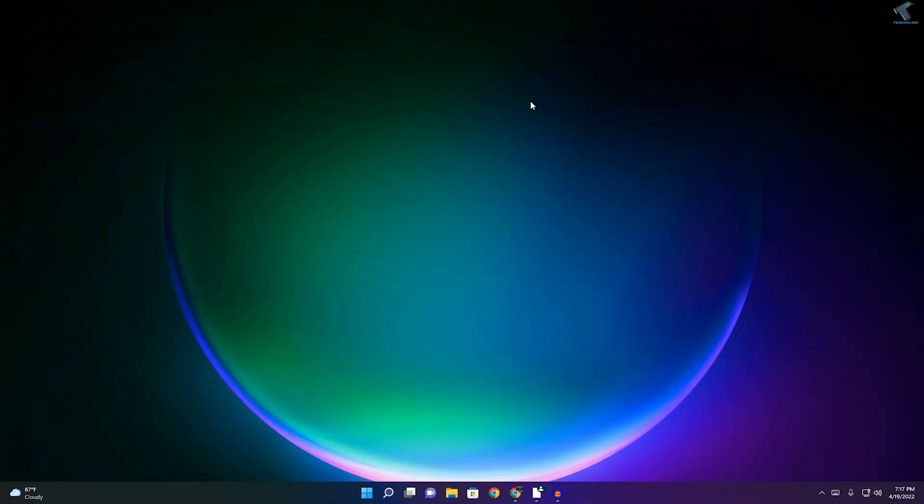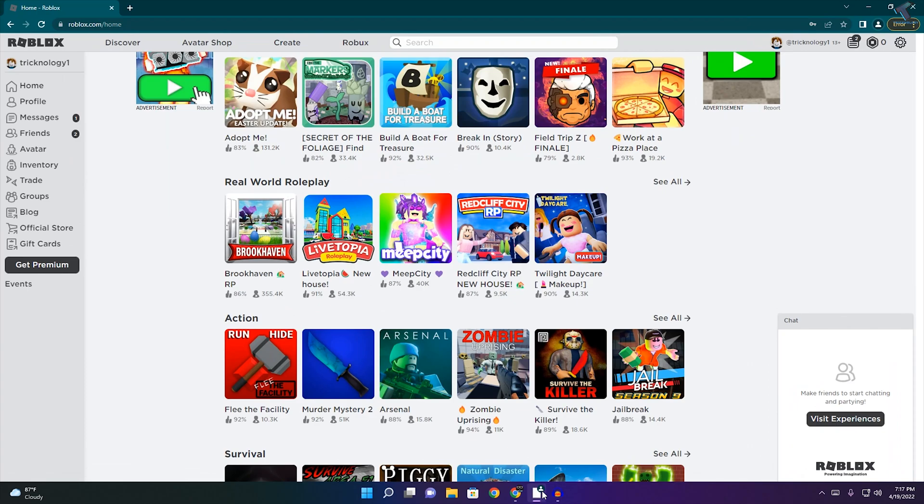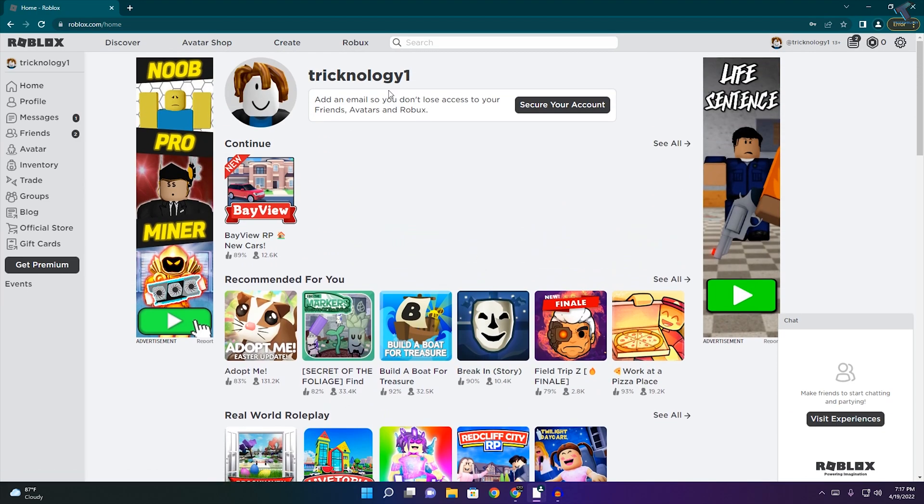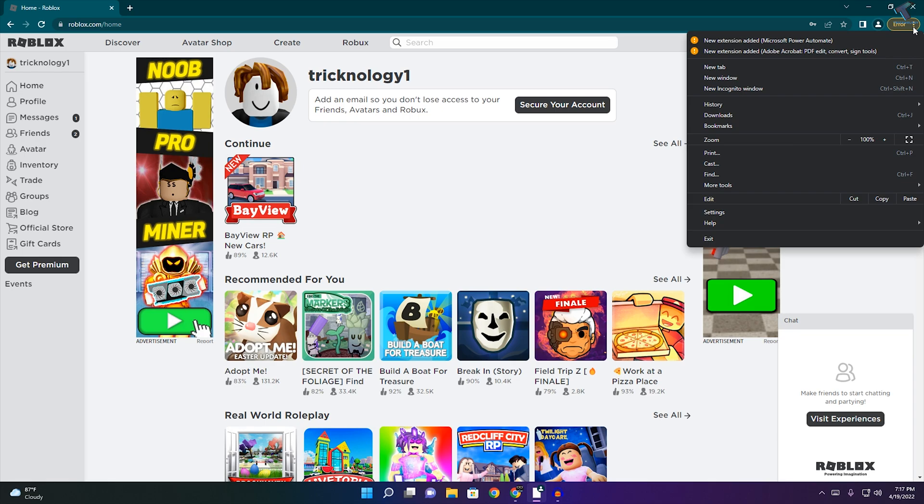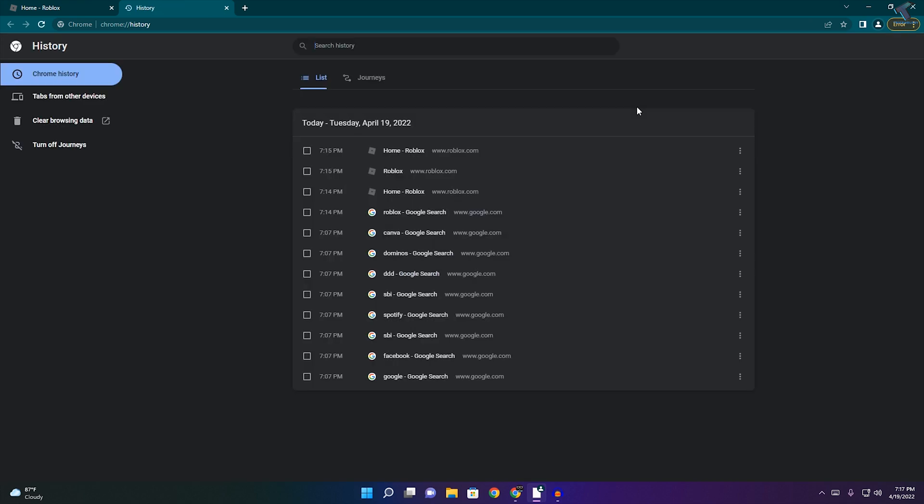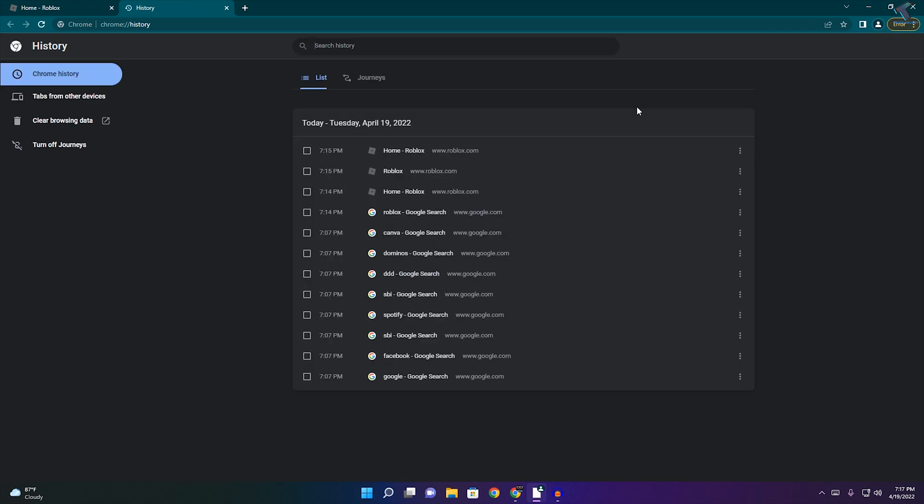First of all, you need to open your browser. Here's my Roblox account. Click on the three dot button on your right side, go to History and click on History, or you can press Ctrl+H to get the same window.